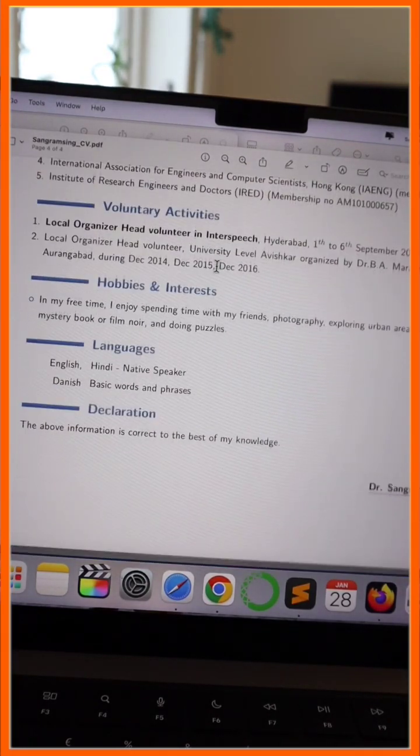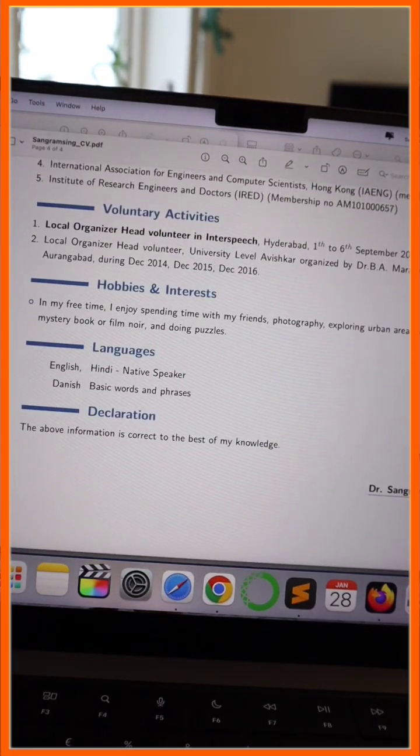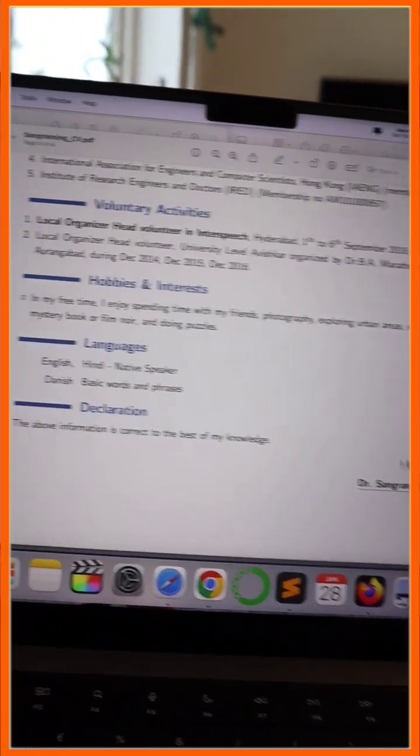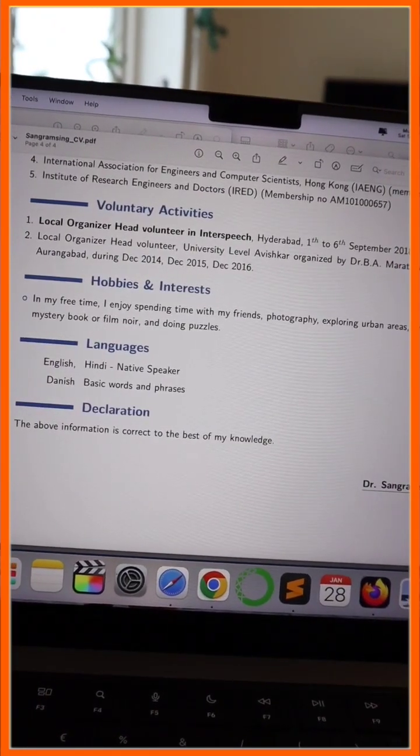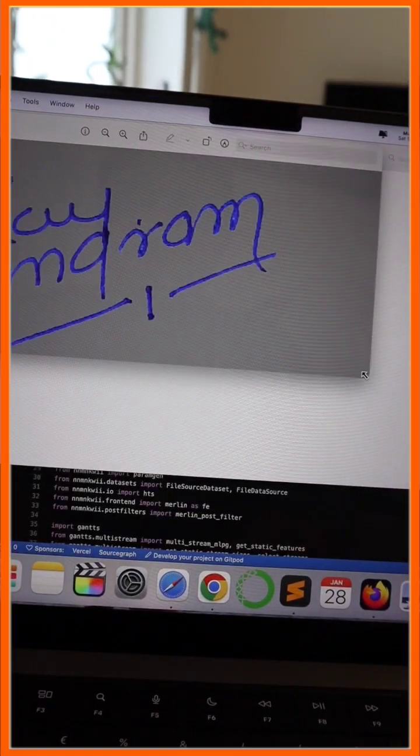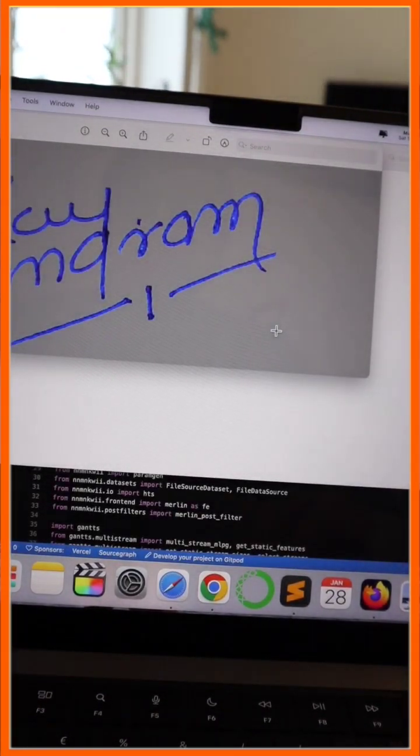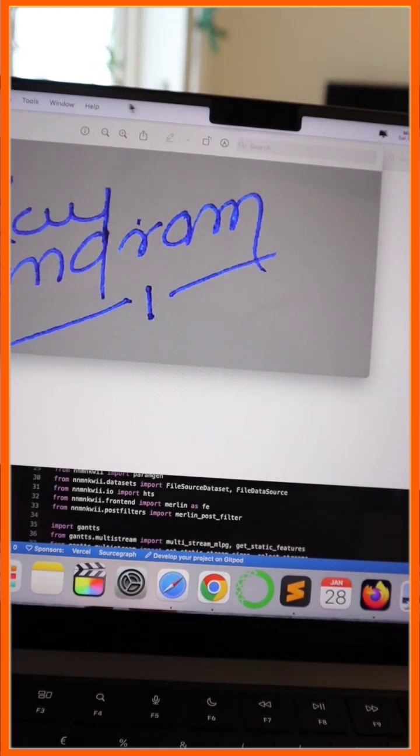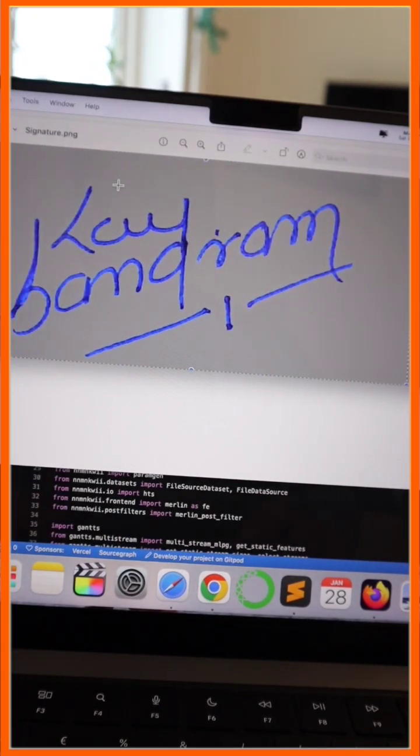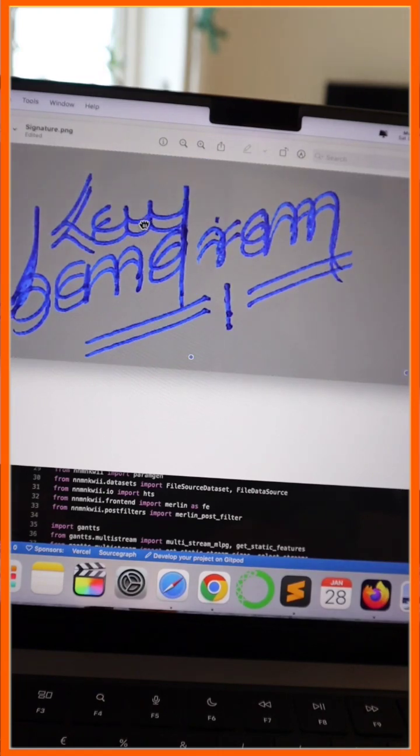Now I want to add the signature in this particular portion. How to do it? It's simple. I open the signature in Preview application available on Mac. After that, I simply select the entire signature, copy and paste.